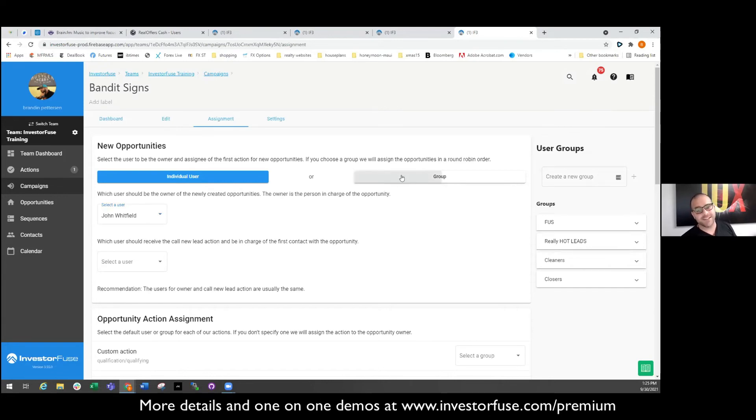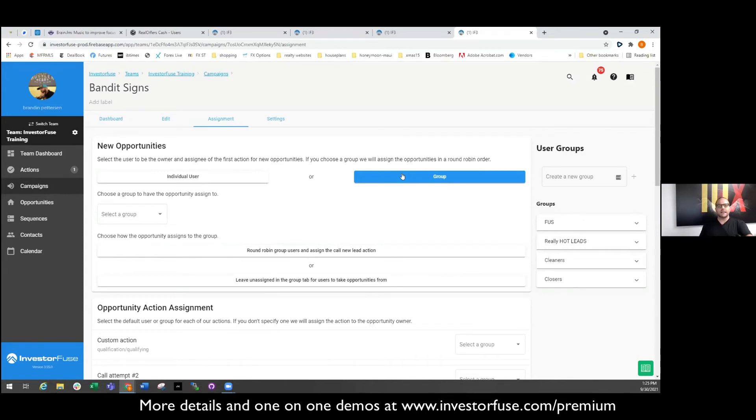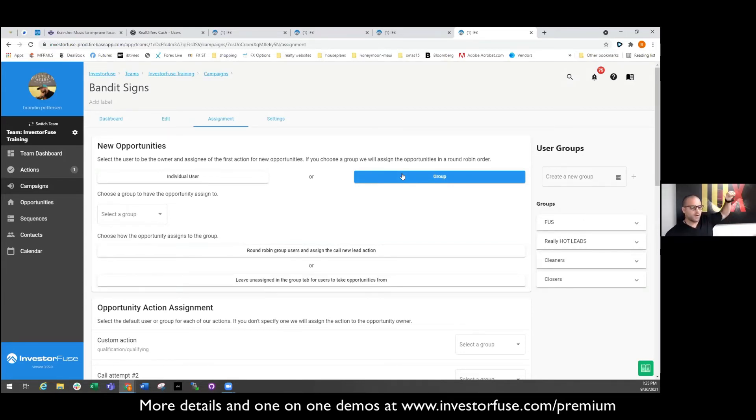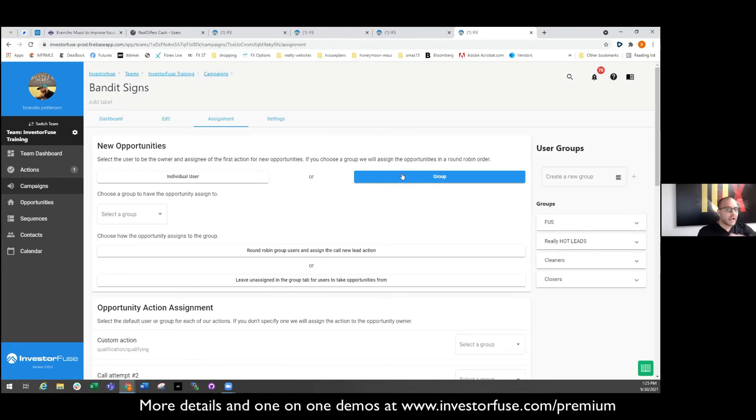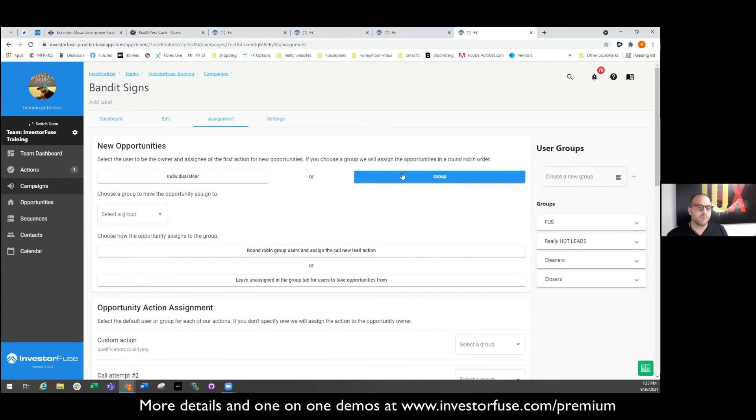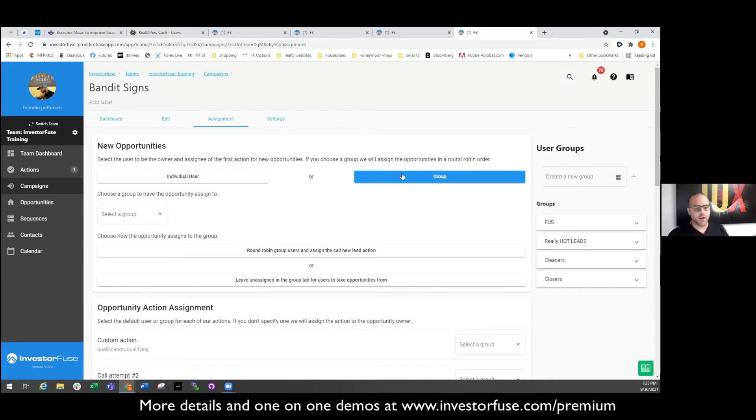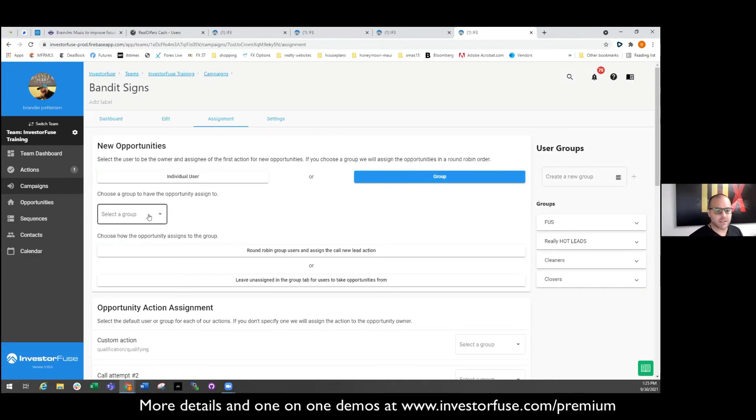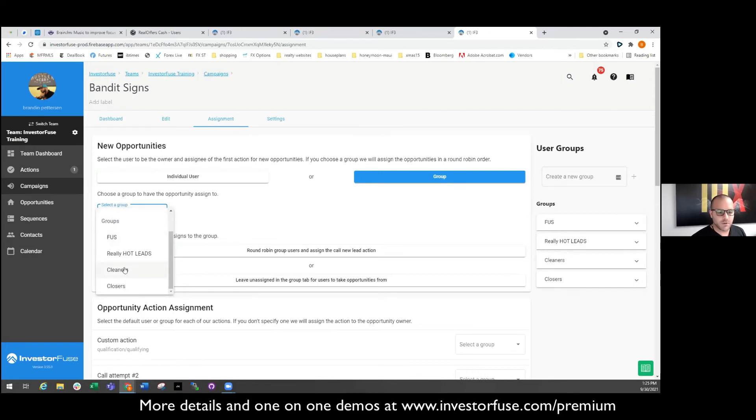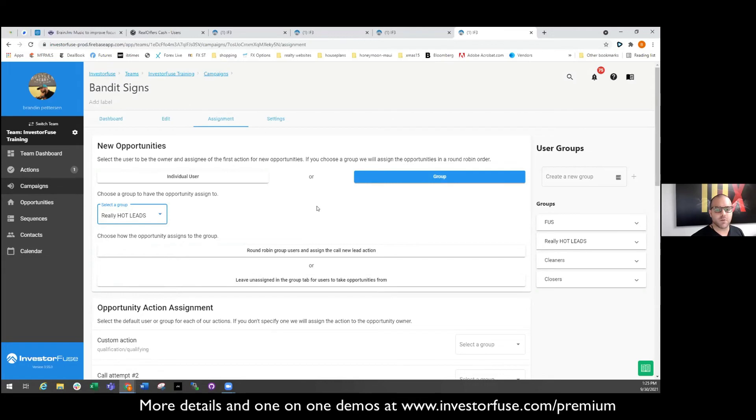So maybe you want to send this one to John because John's a stud on bandit signs, he closes them all. We all know that's always been a feature, but what I'm talking about is clicking this button and then this happens. So now I'm allowed to assign a lead to a group. So everything that comes from bandit signs, everything that comes from cold calling or PPC or whatever it is you want, you get to pick where it goes based on how you set your groups up. So this was a Dallas bandit sign campaign and I want to make my groups by market. Well guess what? I would assign it to the Dallas group.